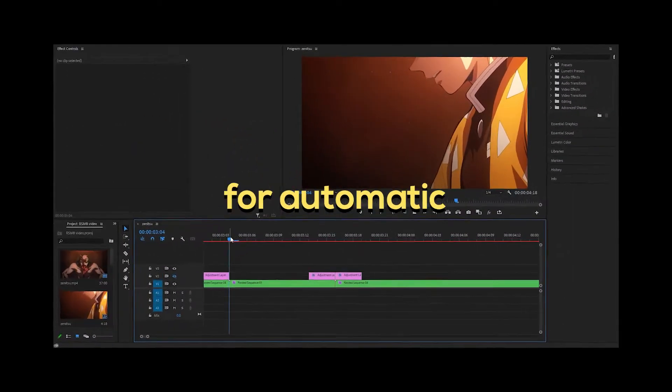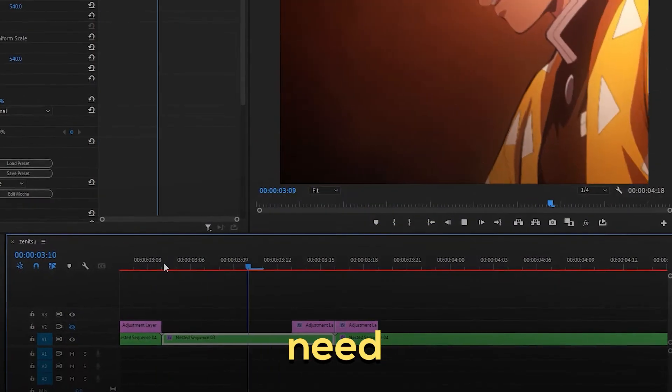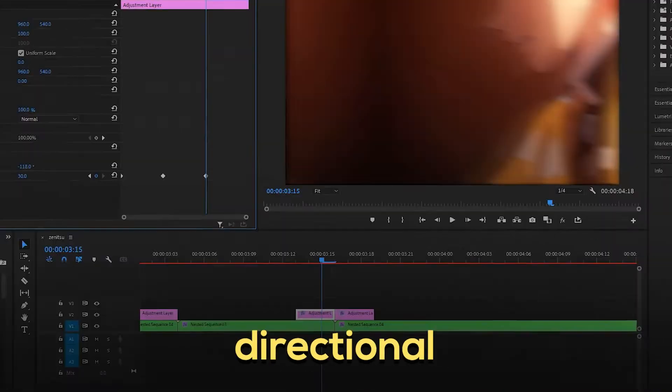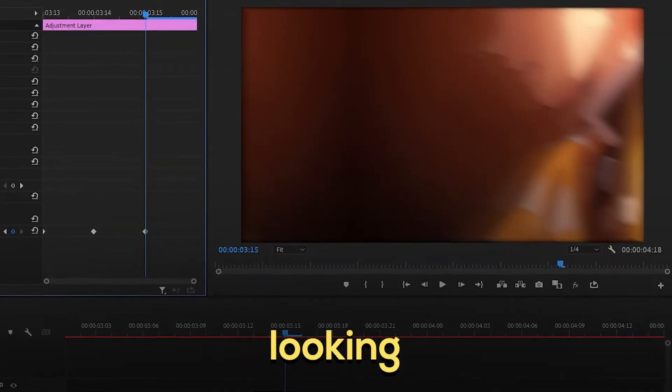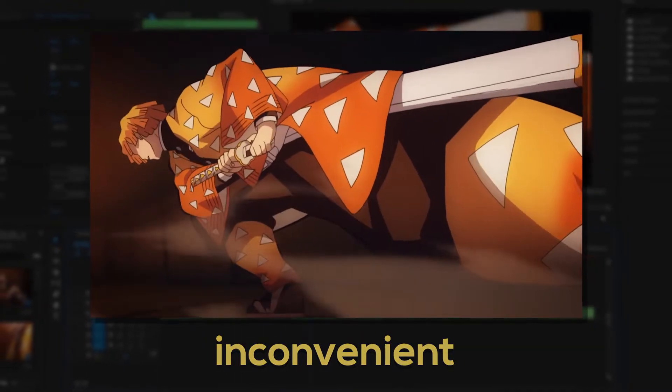Premiere Pro does not include a feature for automatic motion blur. Usually you would need to manually add effects such as directional blur that turns out looking bland, which is very inconvenient.